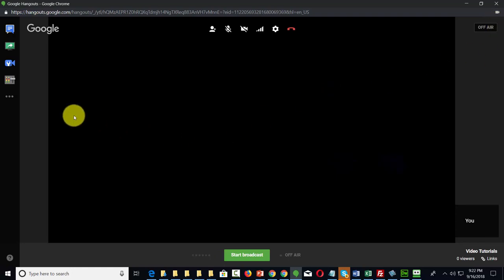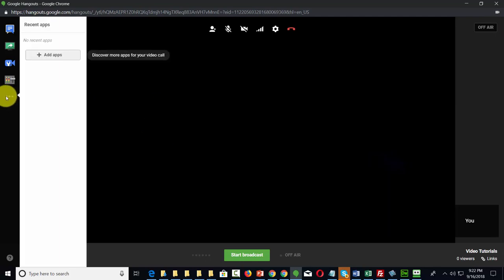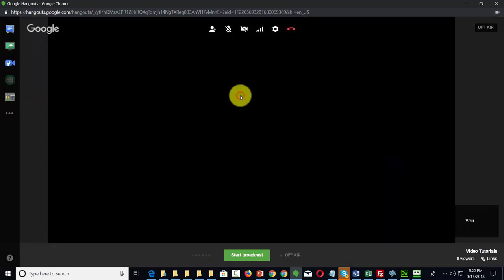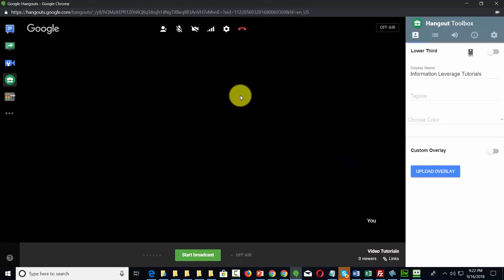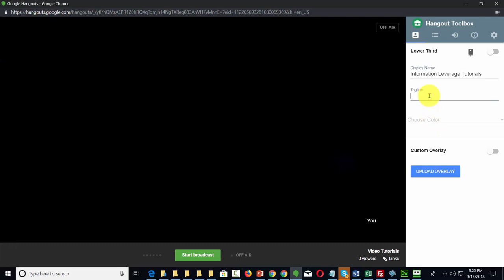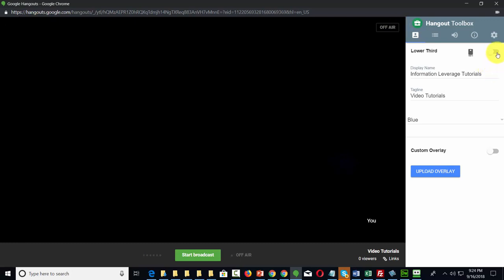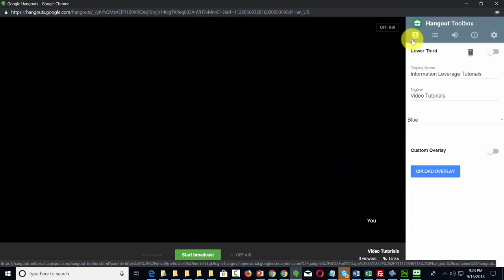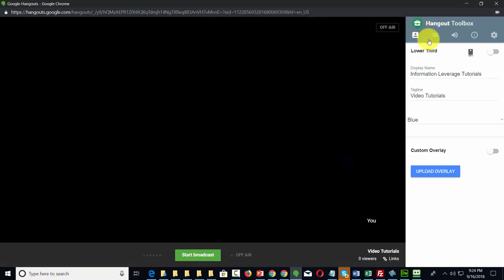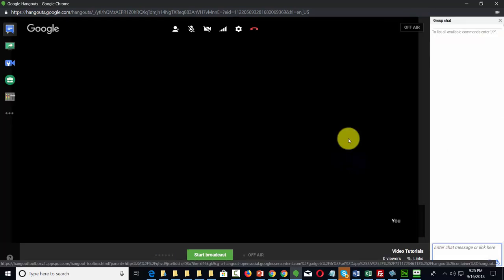Because you're going to be live streaming, there's one other application to take note of. Hover over the three buttons, click add apps, and click the Hangout Toolbox. Install the extension. Once you install the Hangout Toolbox, you'll be able to add a lower third. Write in your tagline, choose your color, or upload your own overlay using the custom button. Once your overlay looks the way you want, turn it on and your lower third will be available. The primary thing you'll be working with in the Hangout Toolbox for your live stream is the lower third. Once your setup is complete, you are ready to go live with your broadcast.